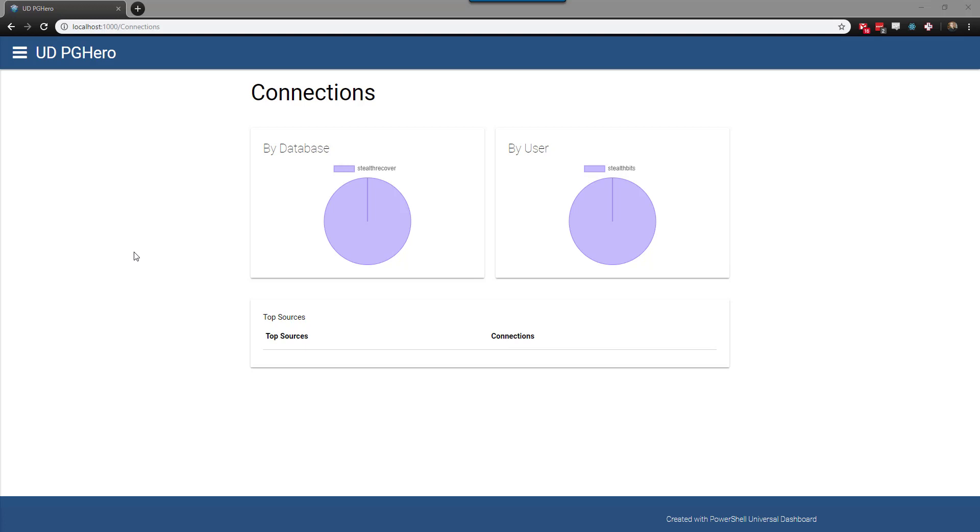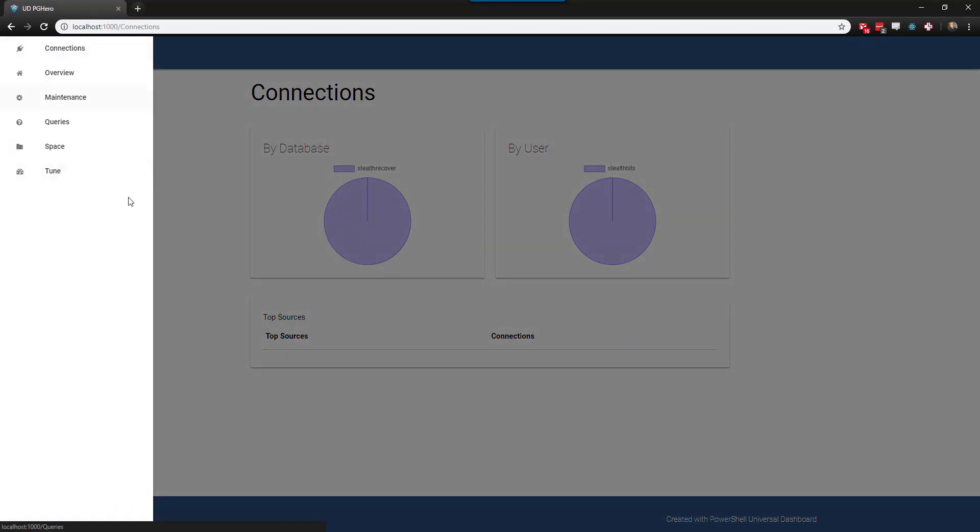This primarily has to do with the way that Universal Dashboard uses runspaces. In this example, we have a dashboard called UDPG Hero, which is used for showing Postgres database information.